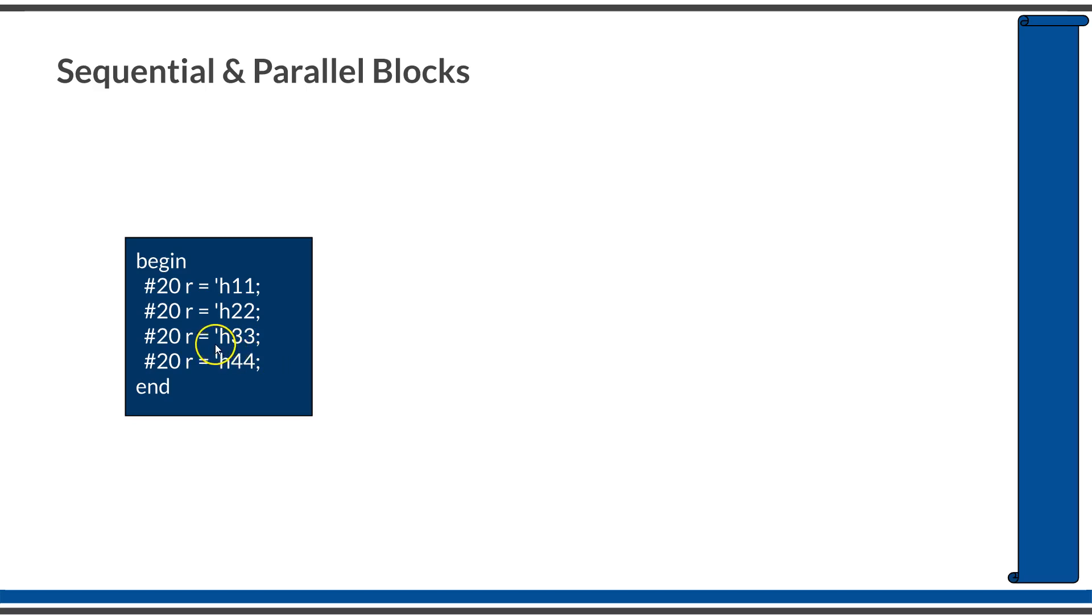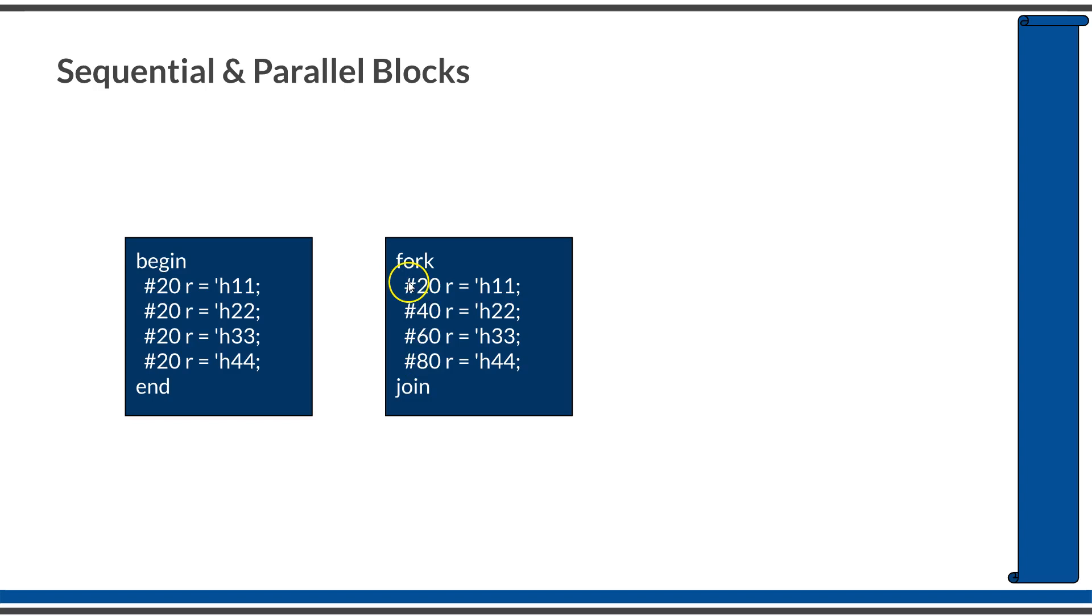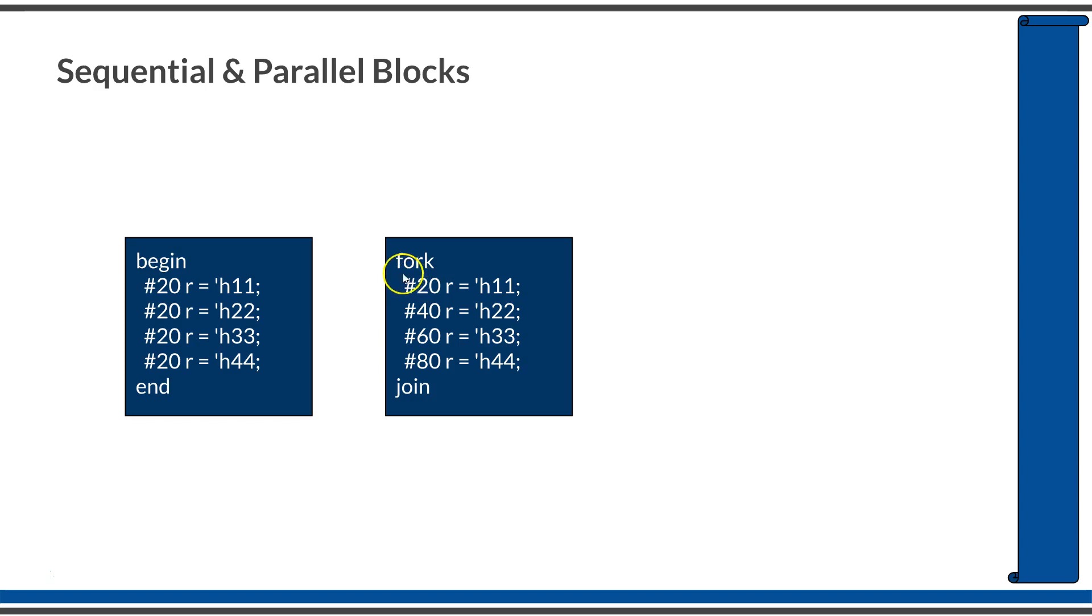Now, if you are writing the same set of statements in a parallel block, which is again generating the same waveform, it will be looking like this. It will be written in a fork-join, but notice the difference in the time unit. The first assignment is made after 20 time units, the second assignment is made after 40 units, third one after 60, and the last one after 80 units. The reason is, in case of a parallel fork-join block, all the statements, the execution of all statements within this fork-join will be started immediately, or at the very same point when the fork-join is evaluated. Therefore, if you are writing the same set of statements here again within a parallel block, at the 20th time unit, all these values will be immediately changing. In order to avoid that, you need to appropriately change the delay, keeping in mind that every statement is starting its execution at the same point in time.